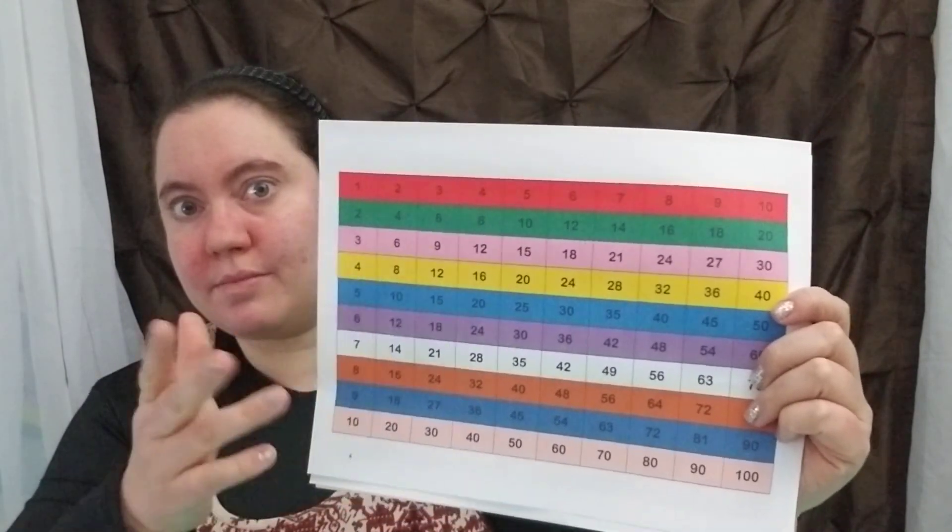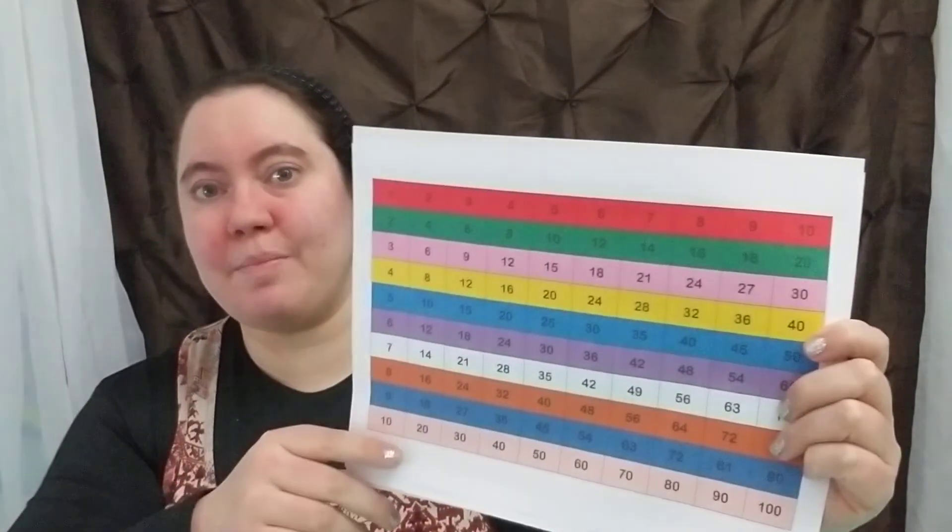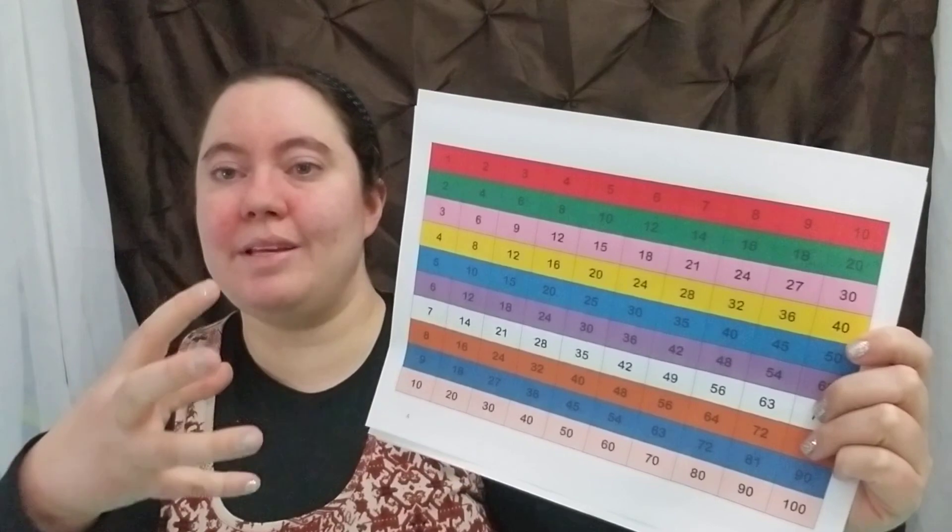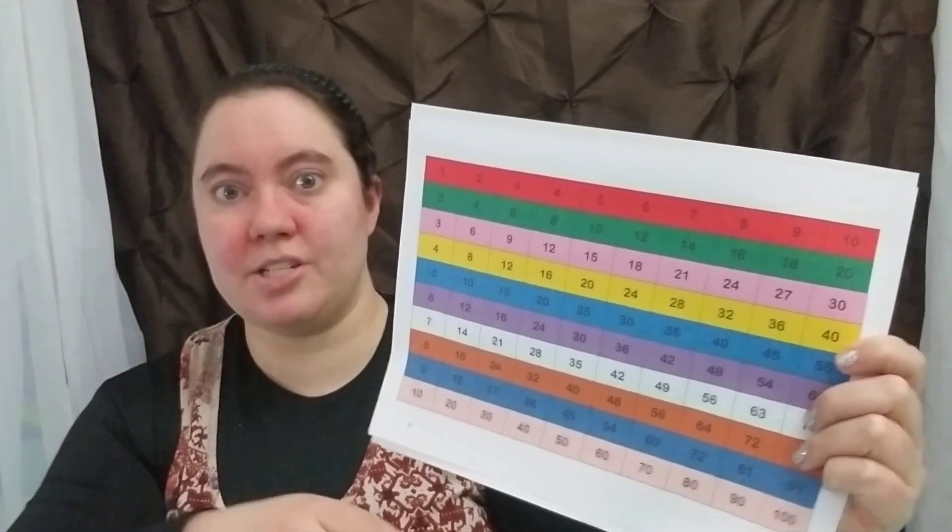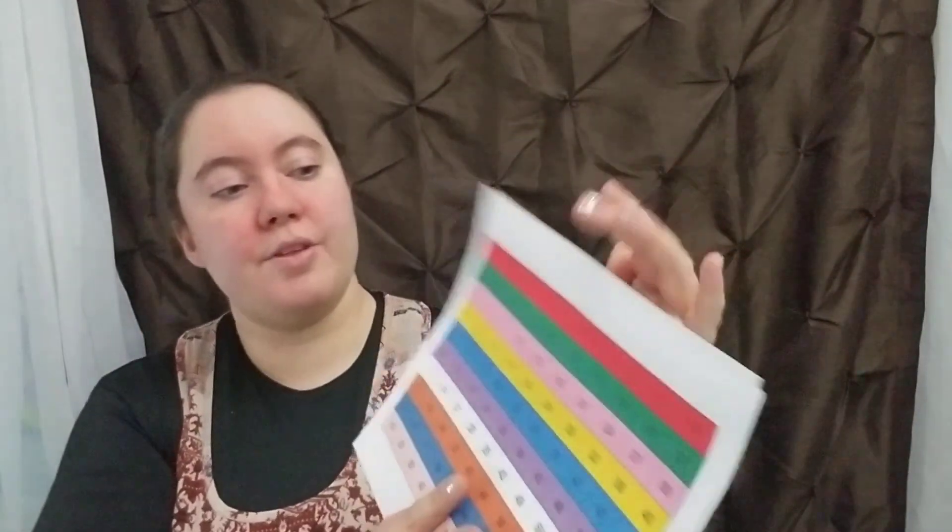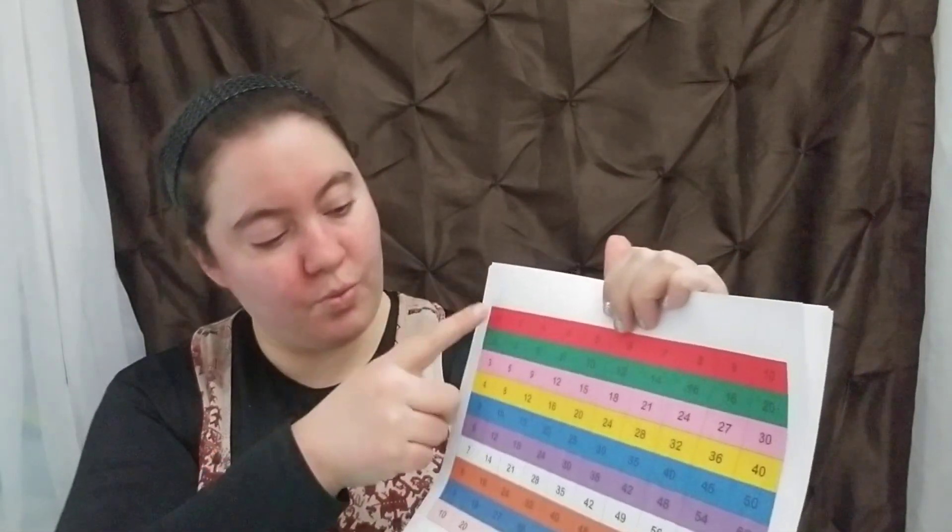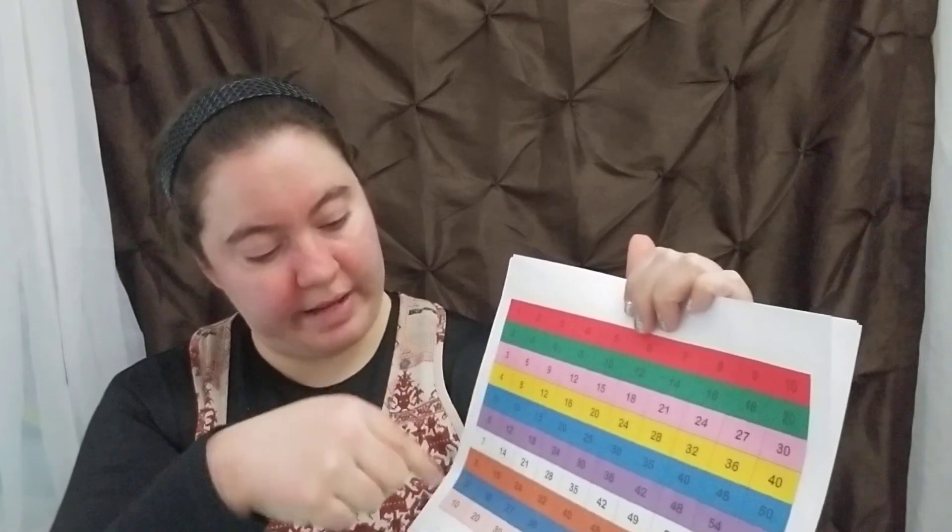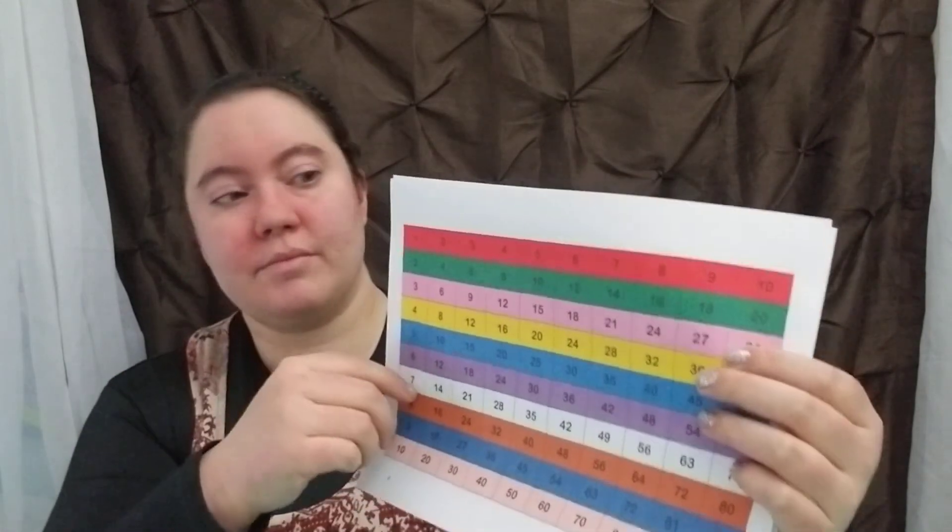So the first thing you're going to have is the skip counting board. Very easy. Just have your kids skip count because that really builds the foundation to multiplication. So the order I like is generally ones, fives, tens, twos, but you know your kids. I actually had one kid who went completely in order. So no sweat there.